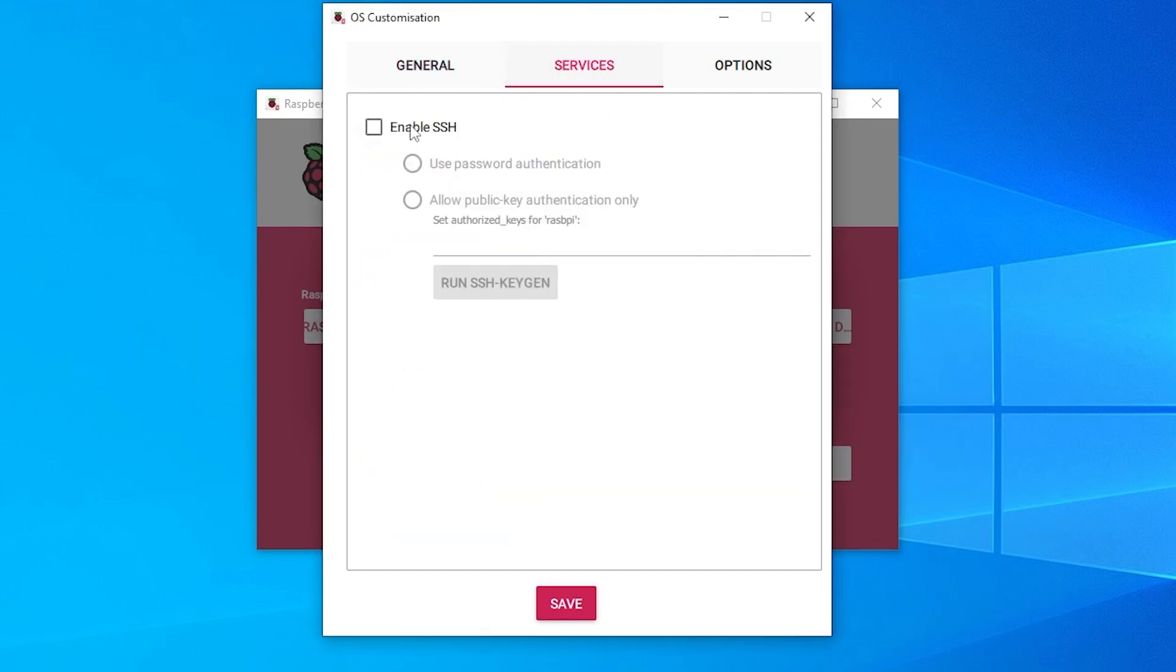If you go over to services you can enable SSH and this is where you can type in your username and password. So if you want to enable it which I'm going to be using that I'm going to select that option and then use password authentication and then you can set your own password.